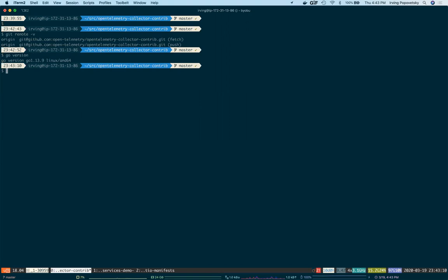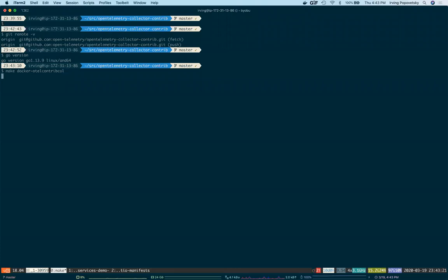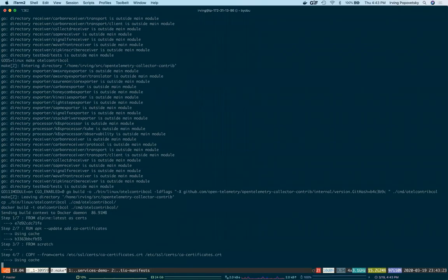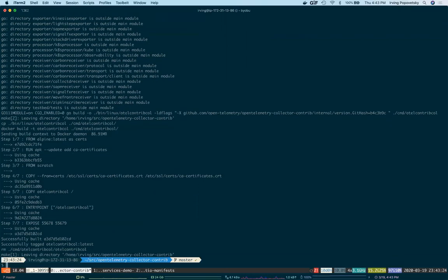I have Go version 1.13, which is pretty recent. And all I need to run is make docker-otel-contrib-collector, which will compile the binary and package it in a docker container for me.